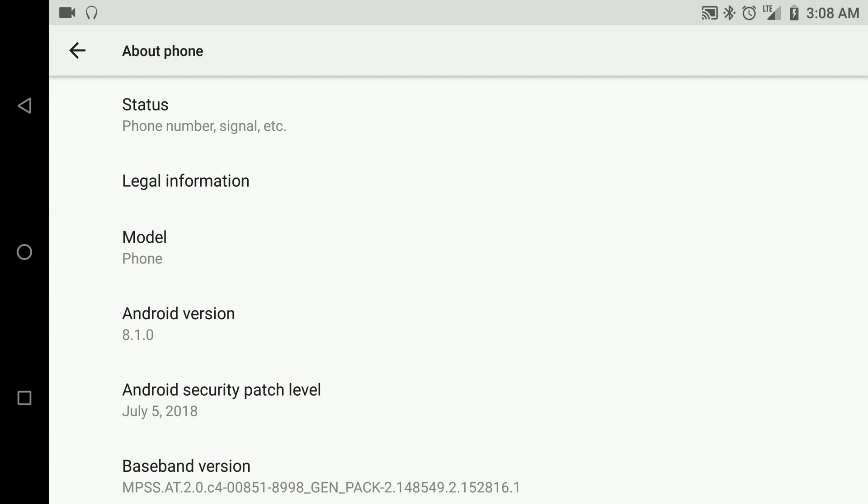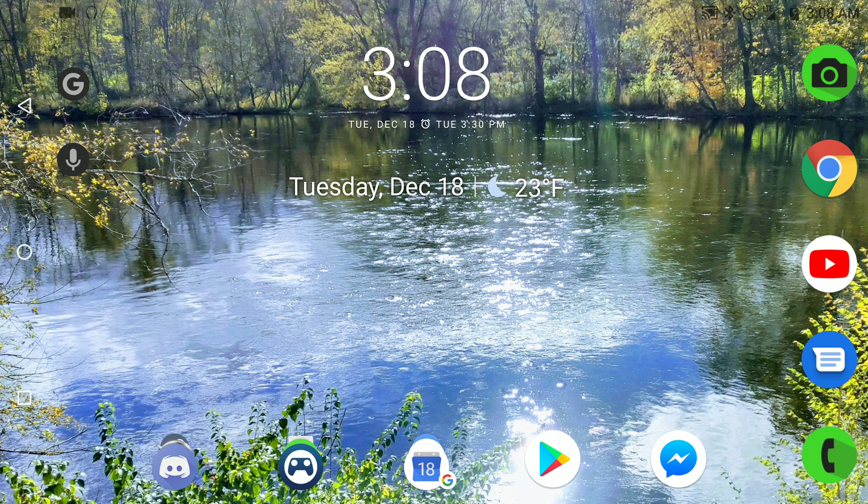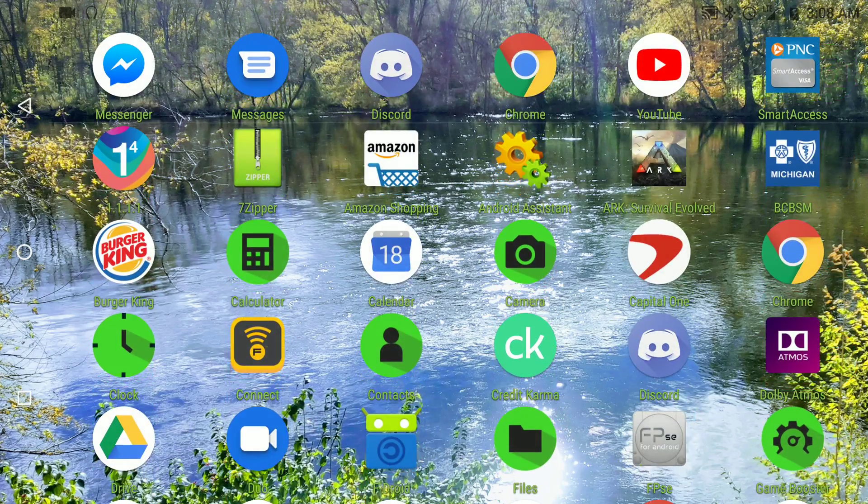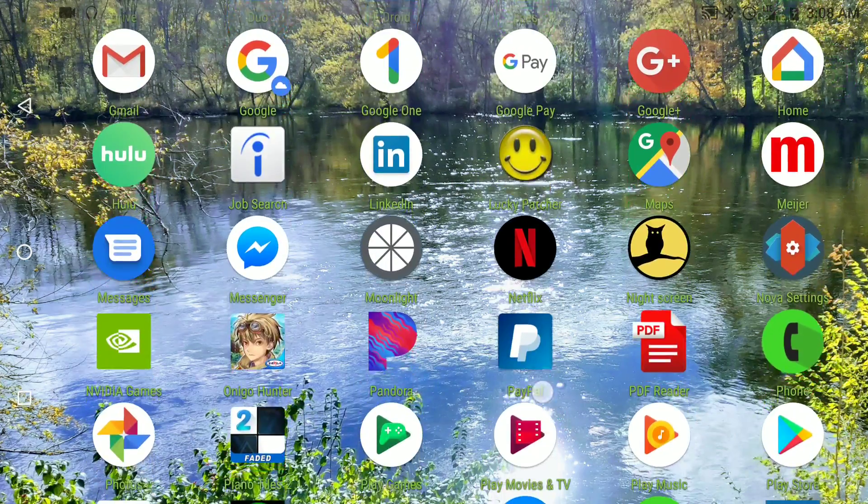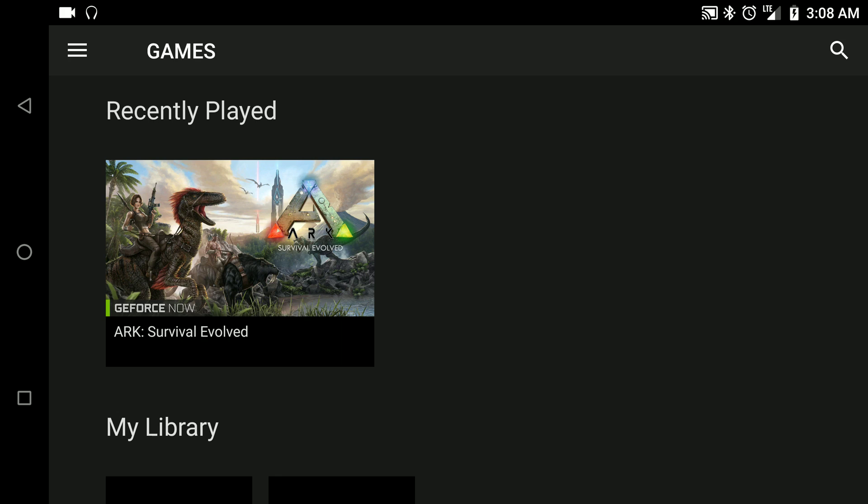I took all the guesswork out and I got a link to an APK file. As soon as you click the link in the description it will download the Nvidia GeForce Now app, and you'll go ahead and install that. Then it's going to give you Nvidia GeForce Now.